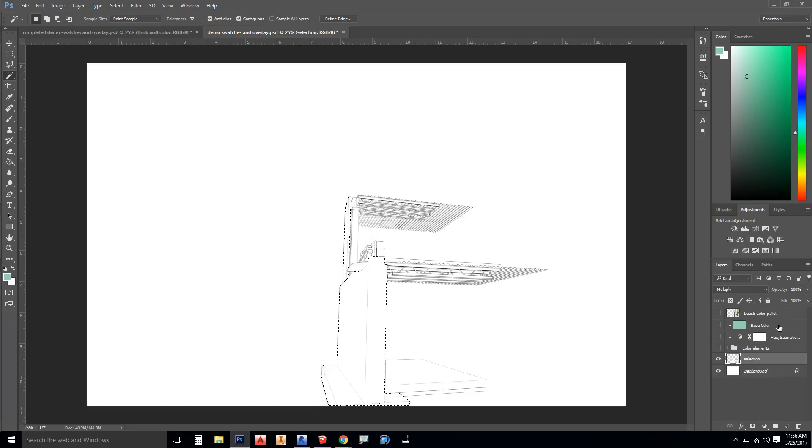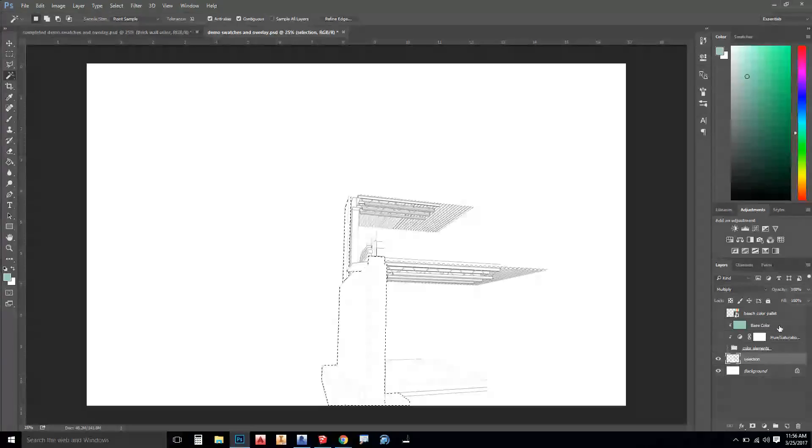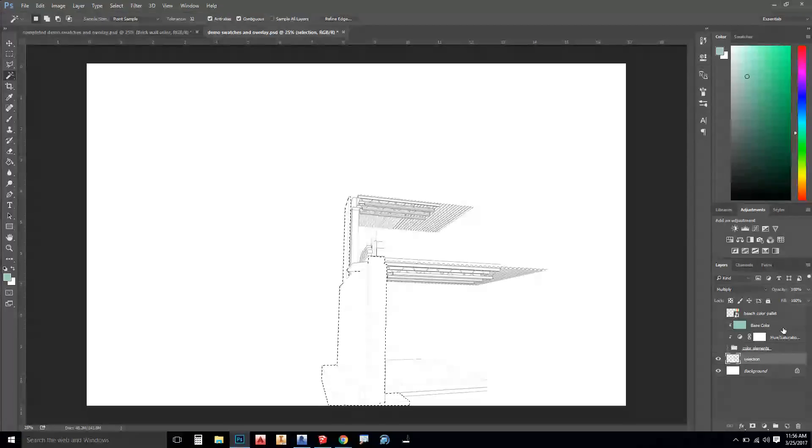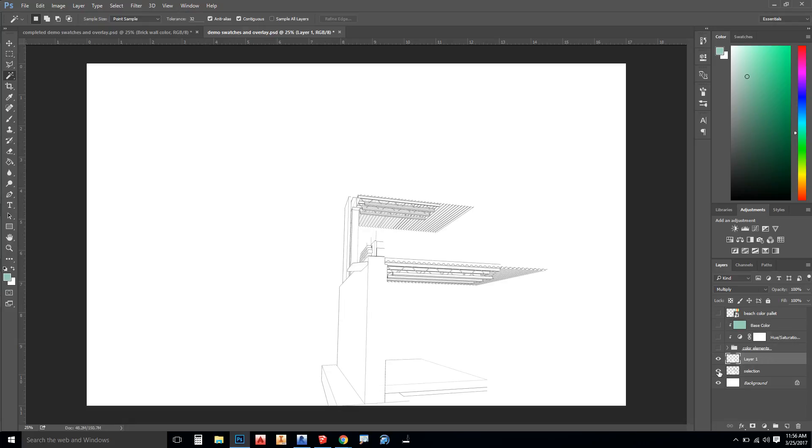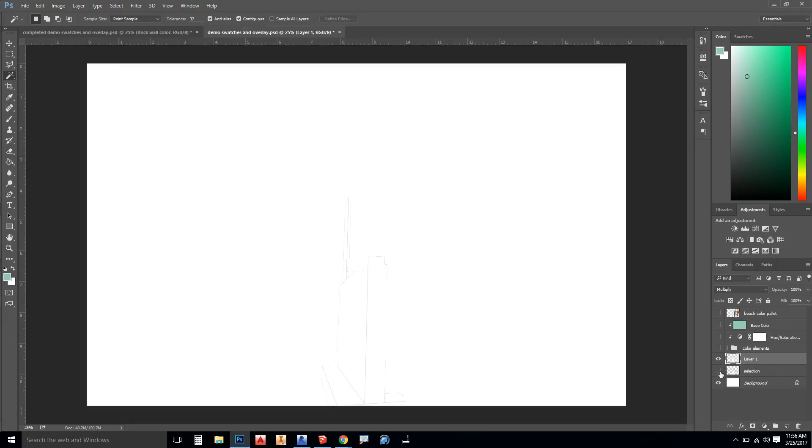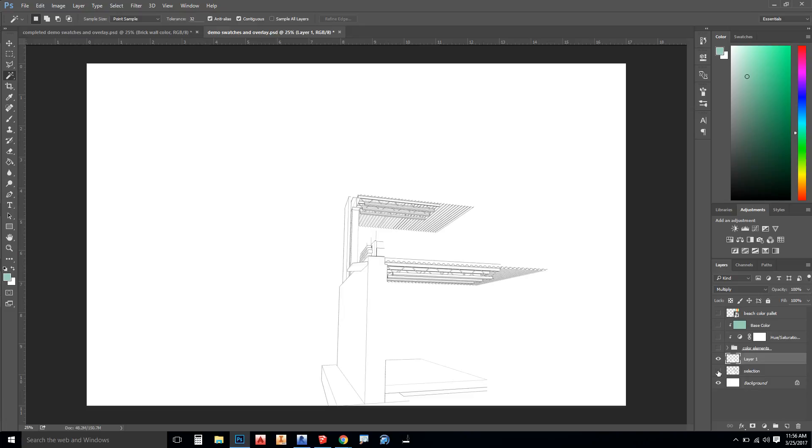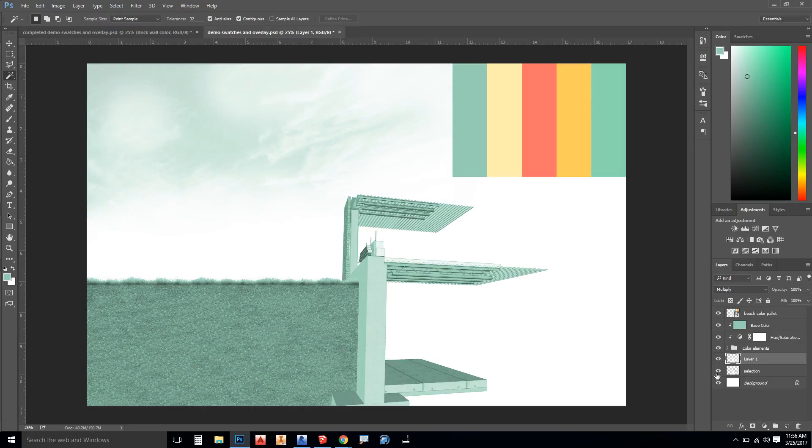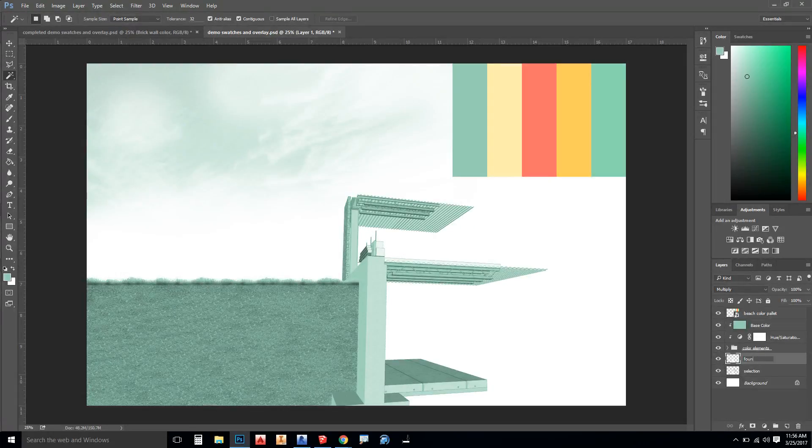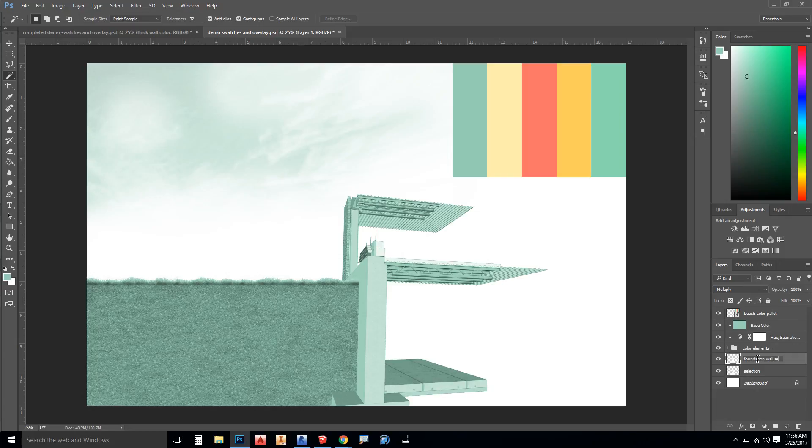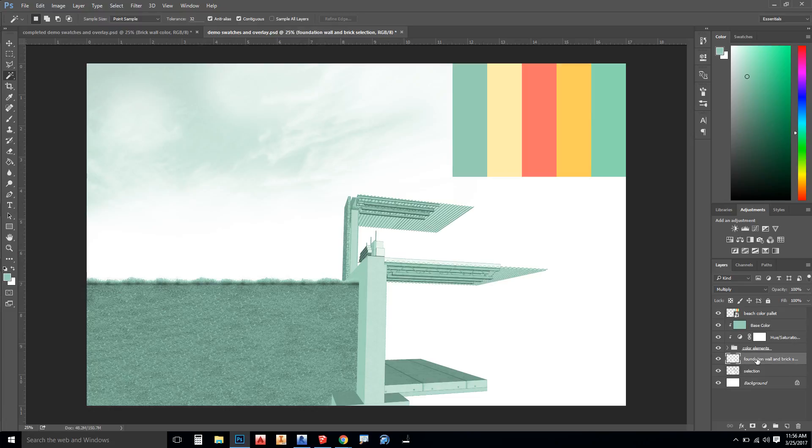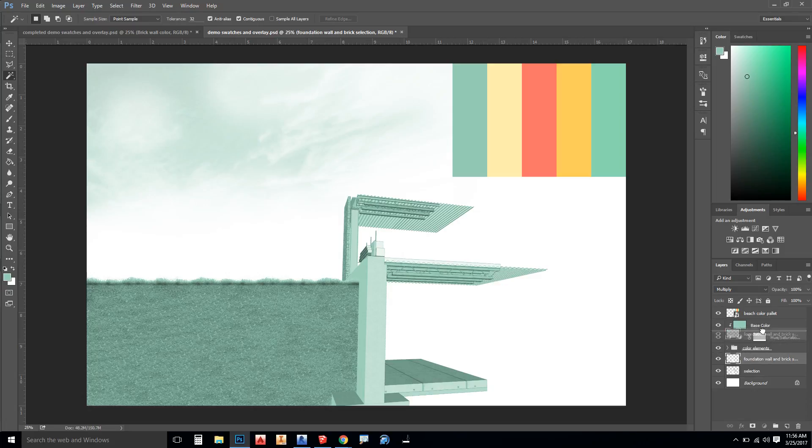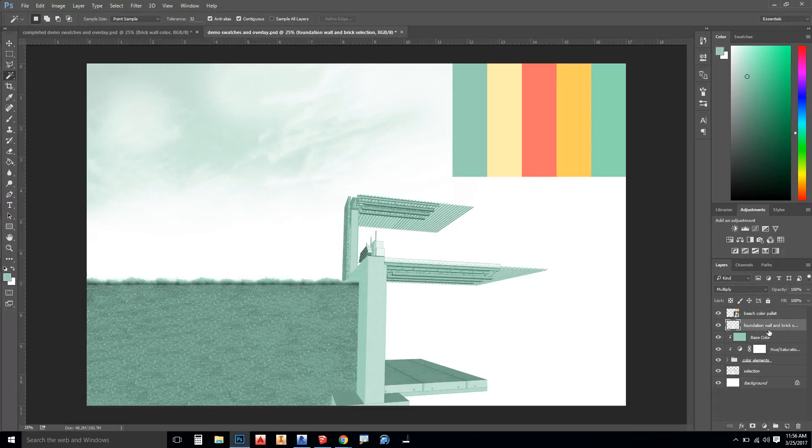I'm going to create my own layer with it. So what I could do is control J to jump a copy of this layer up. When I turn everything else off, you can see that I still have this kind of foundation that I can select later. I'm going to call this foundation wall and brick selection, and I'm just going to throw this right here above the base color.